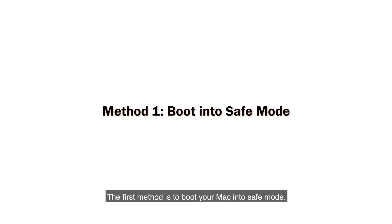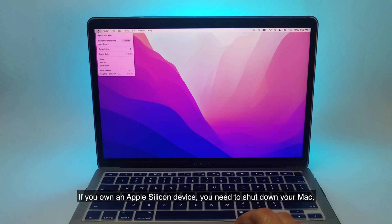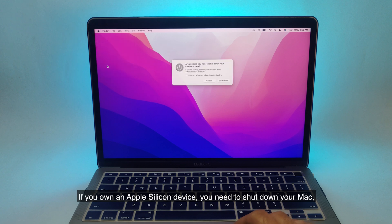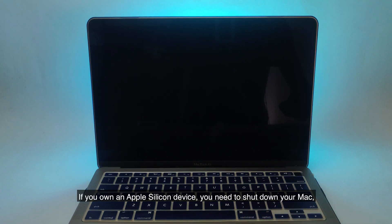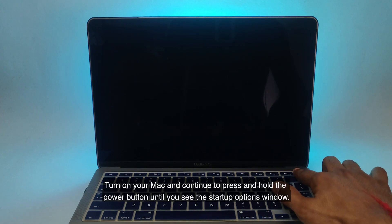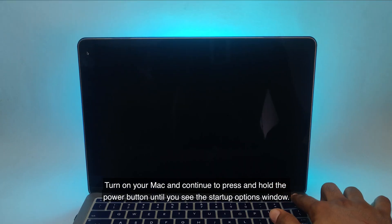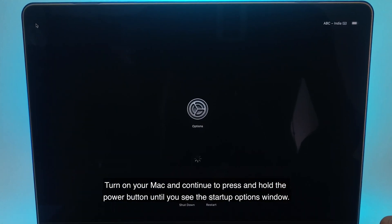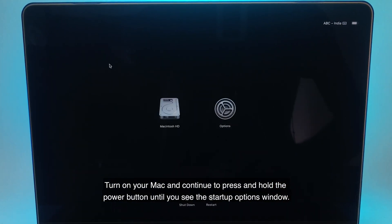The first method is to boot your Mac into safe mode. If you own an Apple Silicon device, you need to shut down your Mac. Turn on your Mac and continue to press and hold the power button until you see the startup options window.